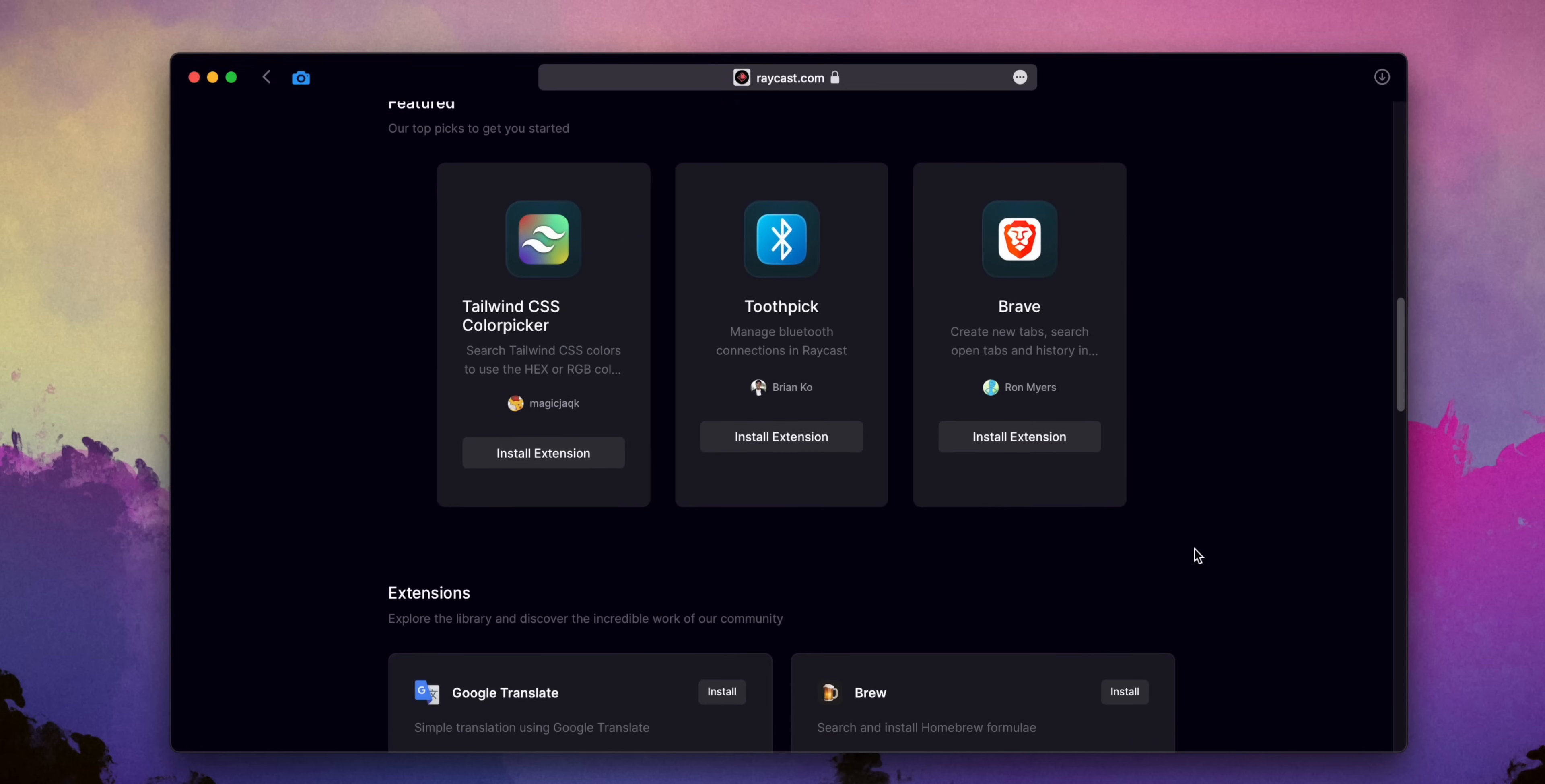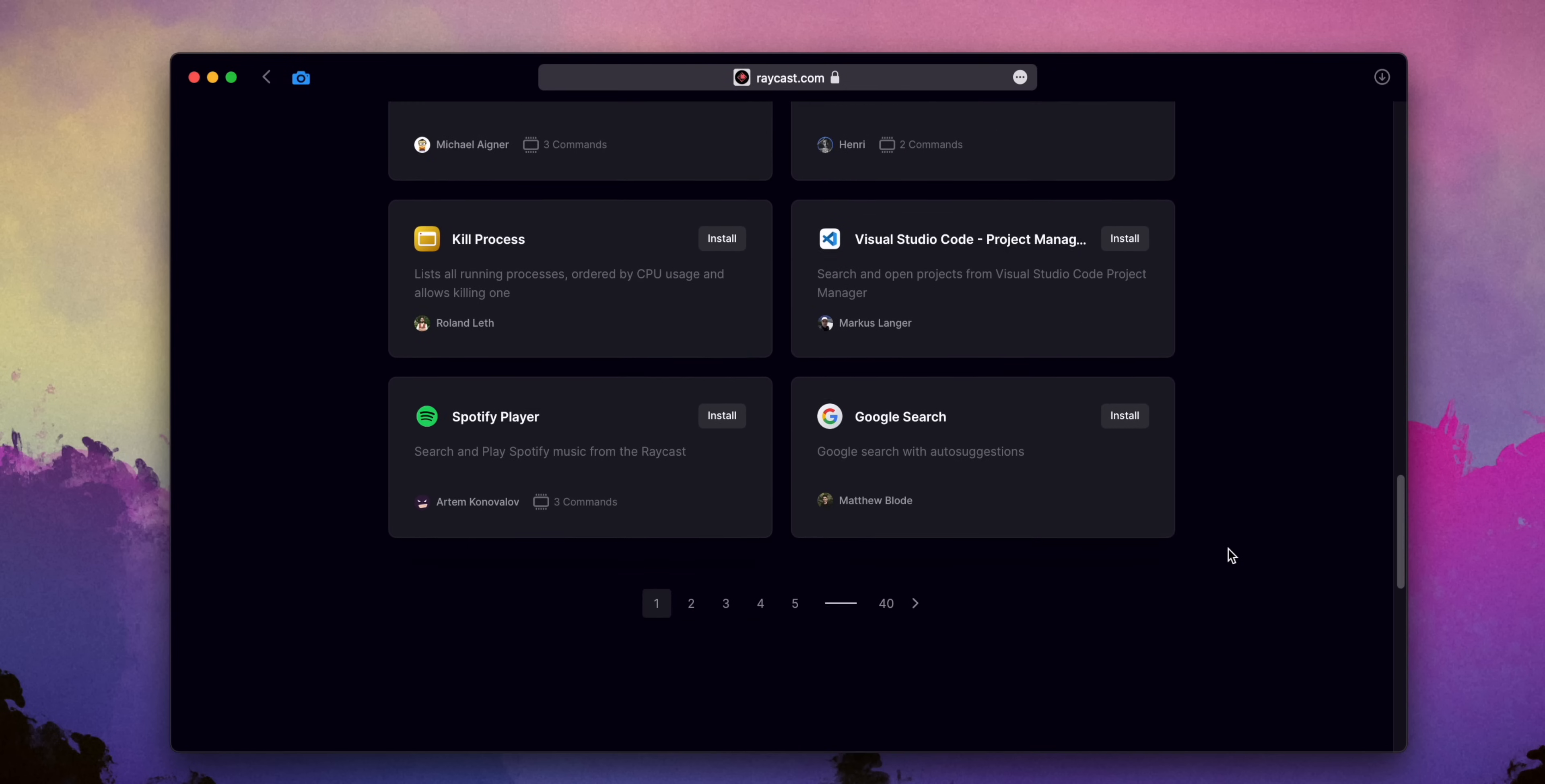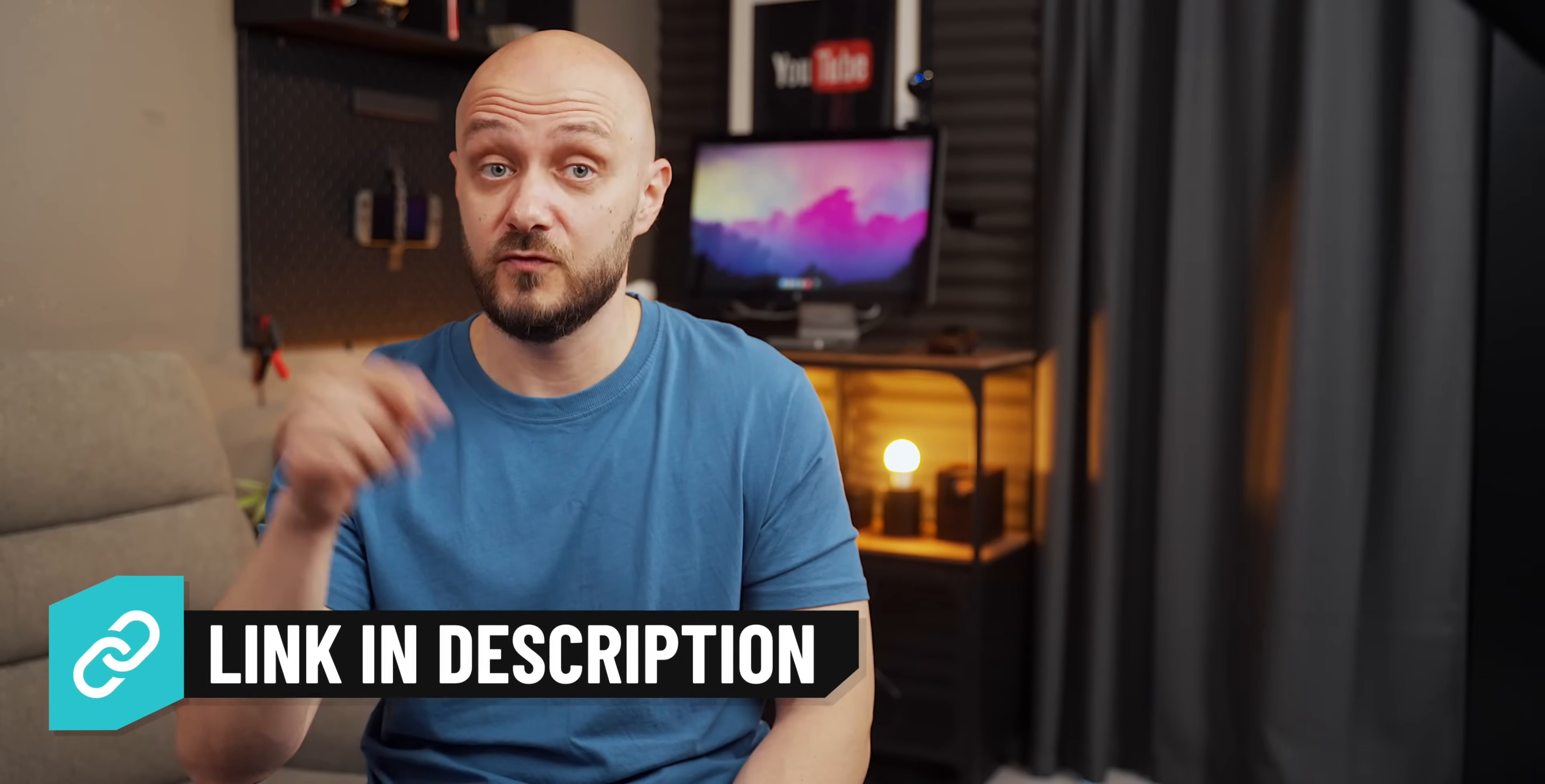Of course, Raycast has many other features and thousands of extension downloads, so I won't be able to go through all of them right now, so feel free to explore it on your own. I'll put links for everything below.